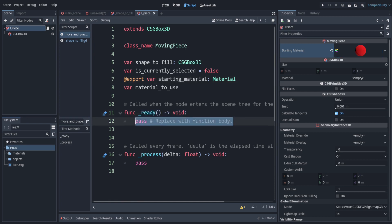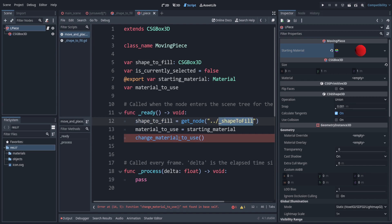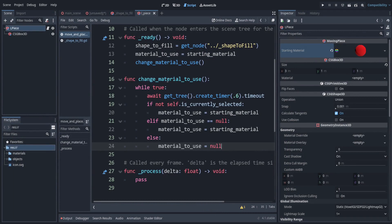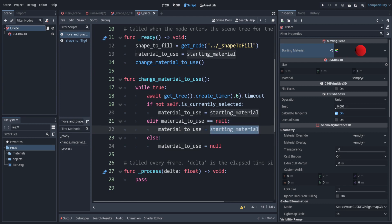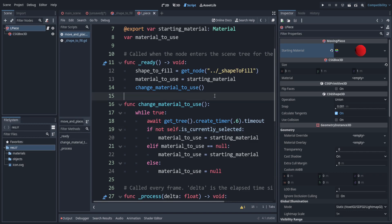Save the material in a new folder called 'materials' and name it 'orange'. Inside the ready function, we set the shape to fill reference and call a function that runs forever using a while loop. Because we use 'await', it won't freeze. We wait every 0.6 seconds, then run the blinking logic: if not selected, use the original orange material; if the material to use is currently nothing, set it back to the starting material; otherwise set the material to nothing, creating a blinking effect.